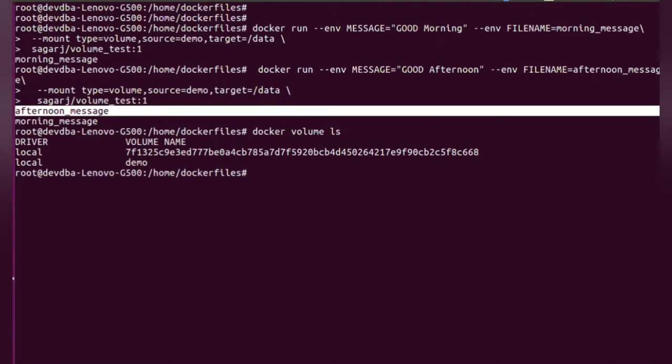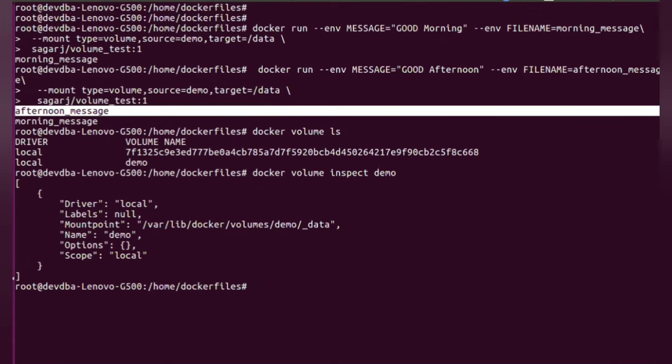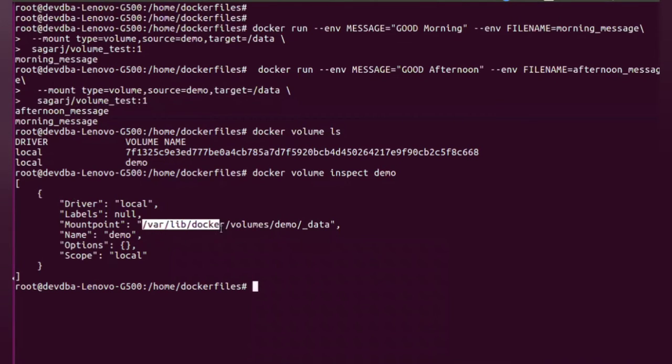So you will see the demo is created and what we'll do is let's inspect this particular volume and let's go to this particular location.